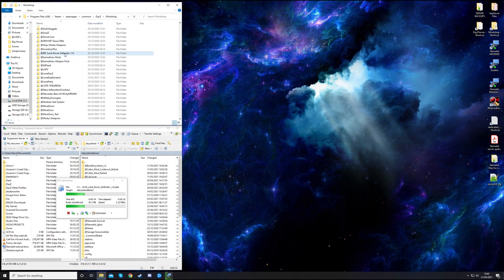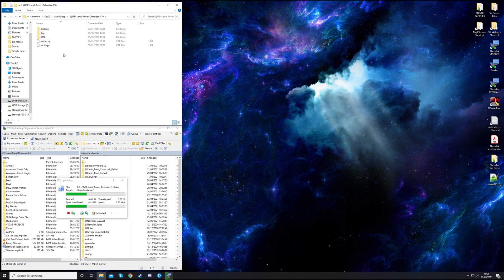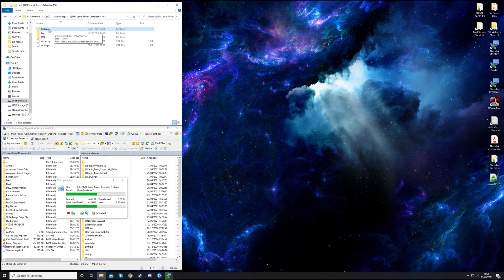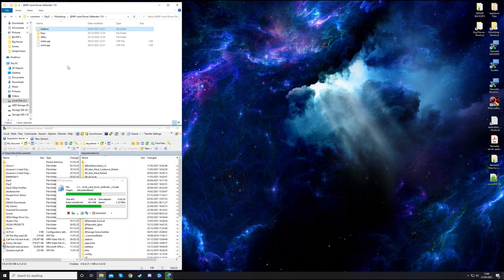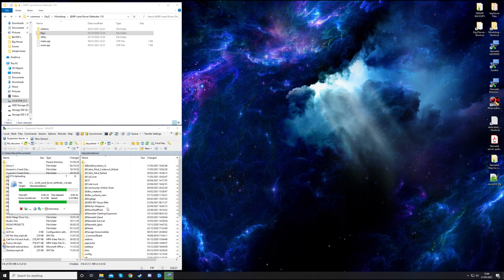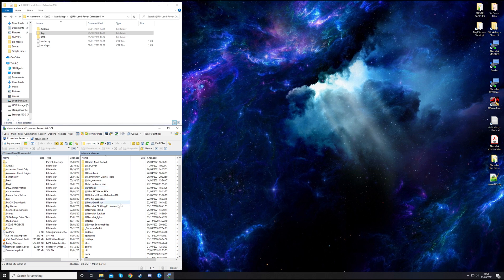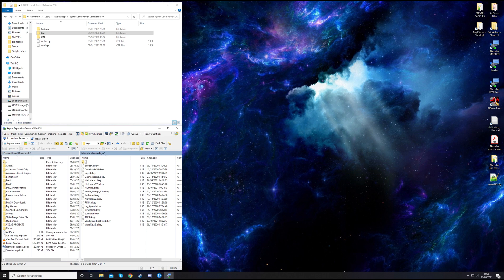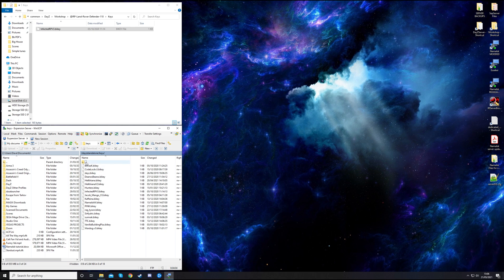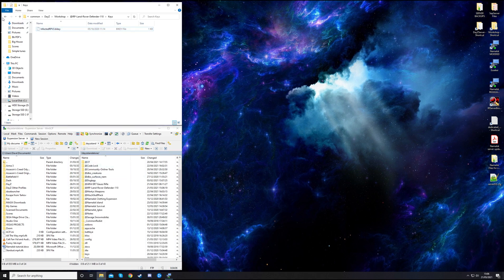In the meantime, we can look in this mod folder. We've got these options here to do with the files in the actual server, so we don't touch them. We've got the keys folder, and what we do need to do is copy what's in the keys folder across to the keys folder in your server. Let's go into the keys folder from our workshop and copy that over. That will allow the mod to work on the server.